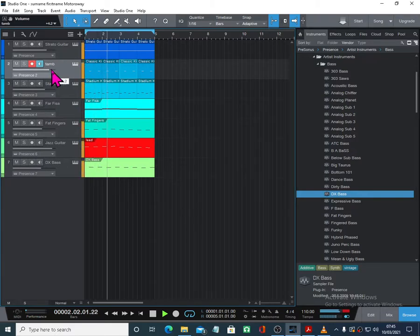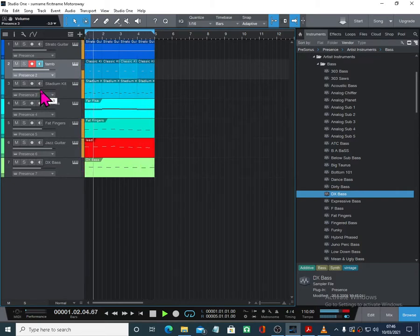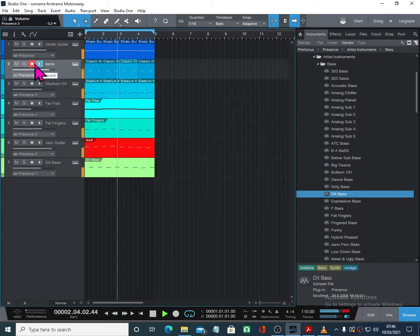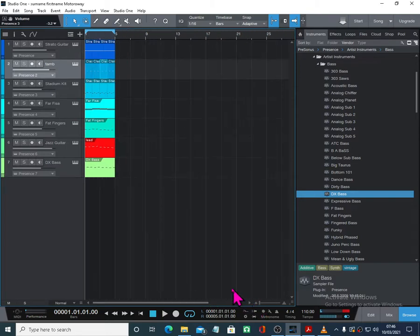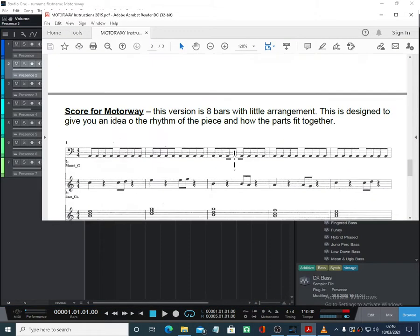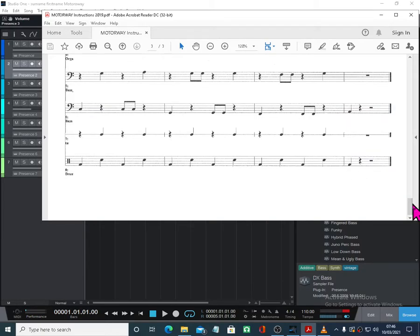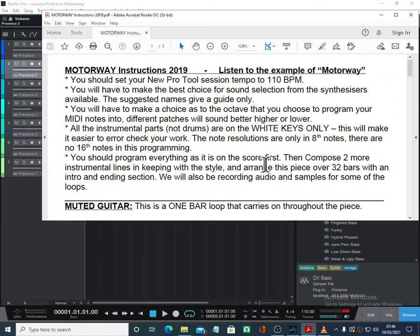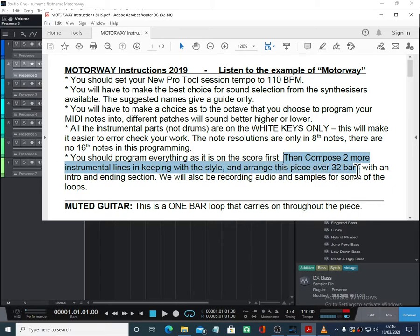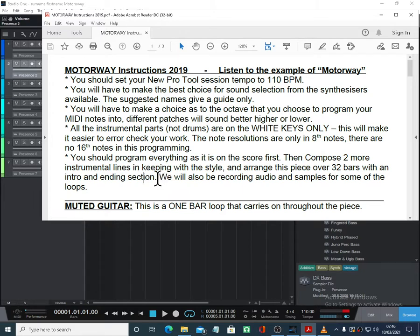I'm going to turn the tambourine up a bit. Drums are a bit loud. So things to do after this: first, let's make this as the score for Motorway. The first eight bars have just got to be exactly as is. You should program everything as it is on the score first. Then compose two more instrumental lines in keeping with the style and arrange this piece over 32 bars with an intro and ending section — at least an ending section. I just want you to keep the first eight bars exactly as is.